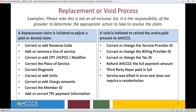A void is initiated to refund the entire paid amount to Access. This may include correcting or changing the service provider ID, billing provider ID, and tax ID number, refunding Access the full payment amount, a third-party payer payment in full, or when the service was billed in error and does not require a resubmission.